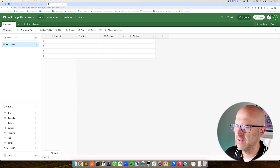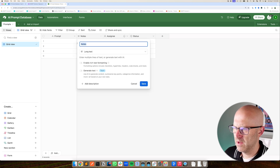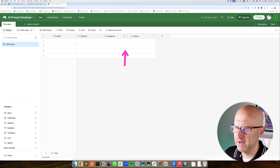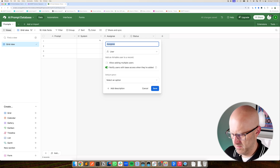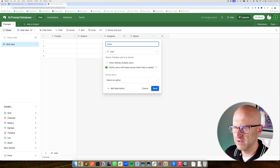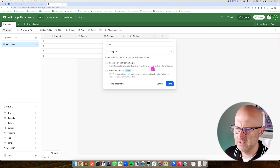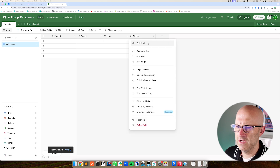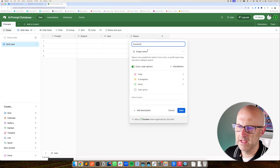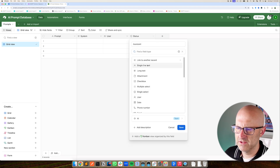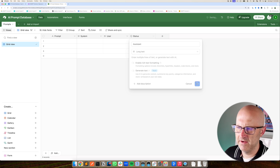Then I'm going to convert the other columns into our system prompt — this should be a long text. Go ahead and save. Then I'm going to convert this to our user prompt, also a long text. Go ahead and click save. Then let's convert this one to assistant, and again we'll convert this to a long text and save it.